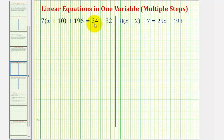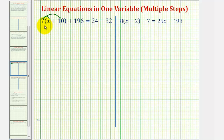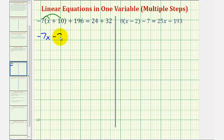Looking at our first equation, we want to begin to simplify the left side by eliminating the parentheses, or distributing negative seven. So we'd have negative seven times x, or negative seven x, and then negative seven times positive ten is negative seventy, or minus seventy. And we have plus one hundred ninety-six.